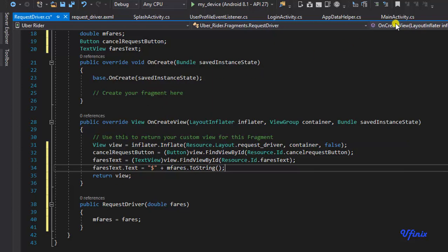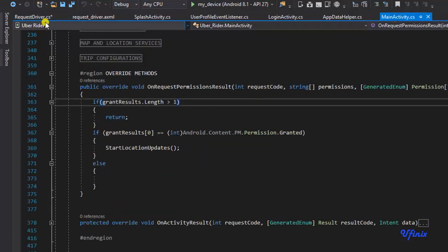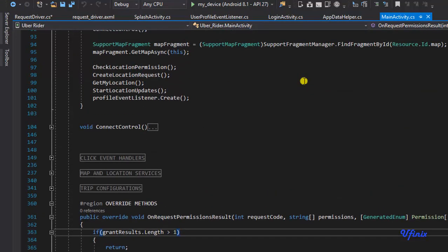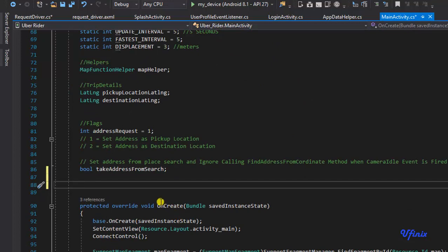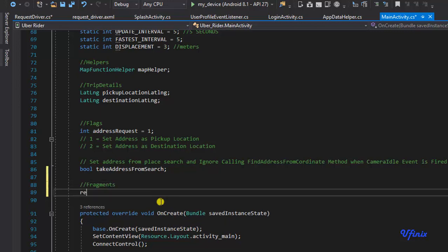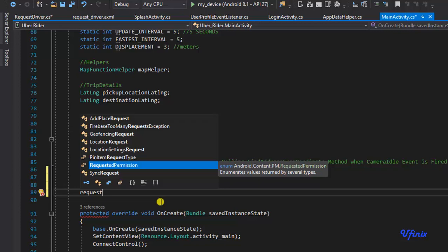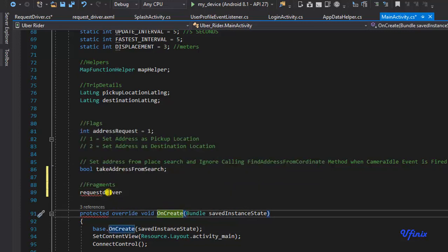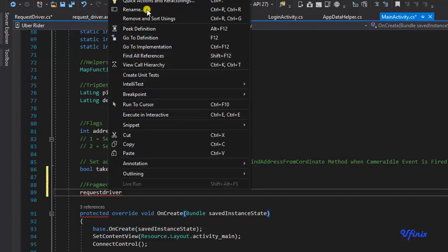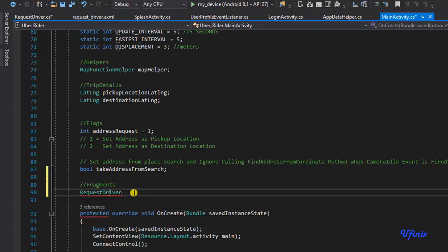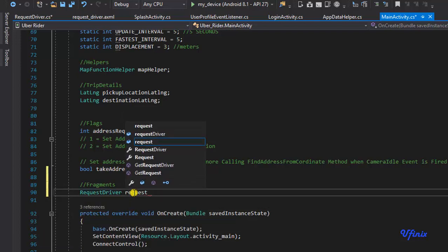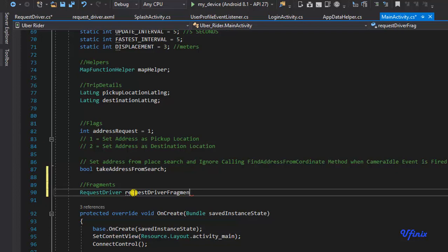Now we can go to our MainActivity. We need to define our request driver fragment as a global variable. I'll go to the top and declare a new dialog fragment — I'll call it 'requestDriverFragment' so we always know it's a fragment.